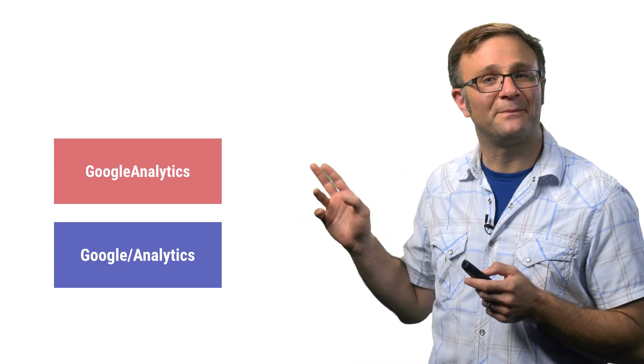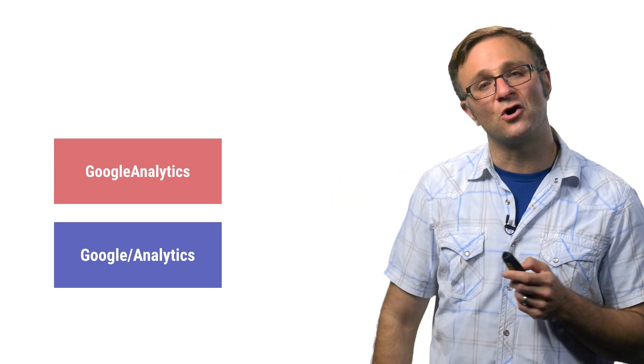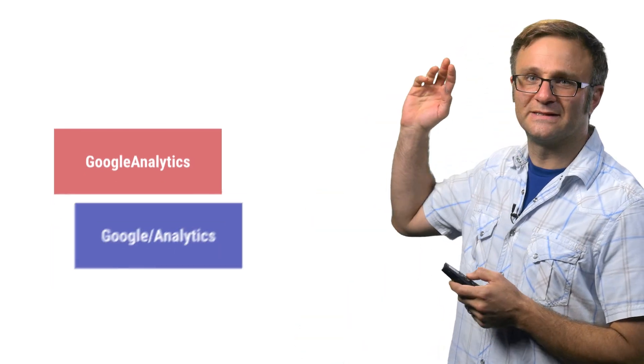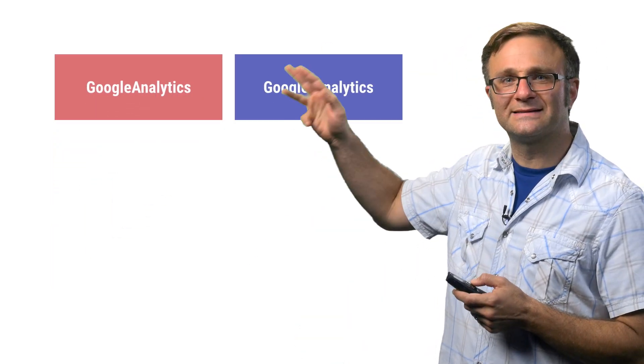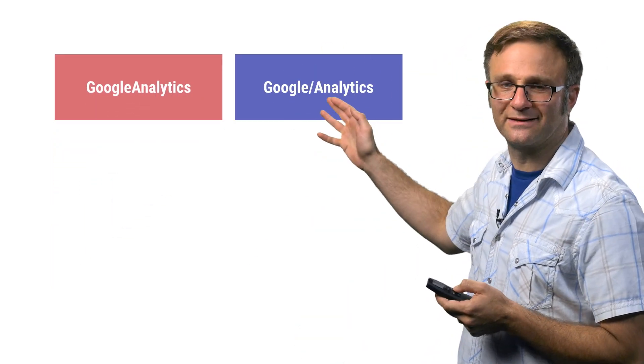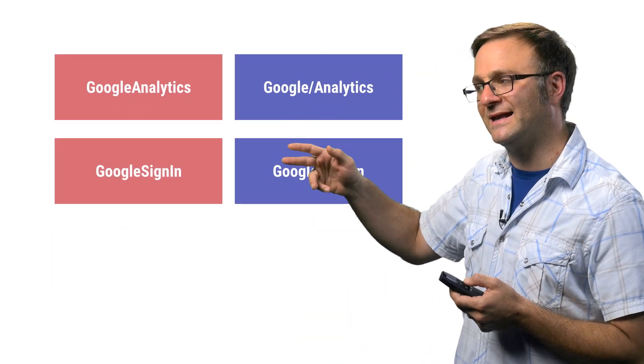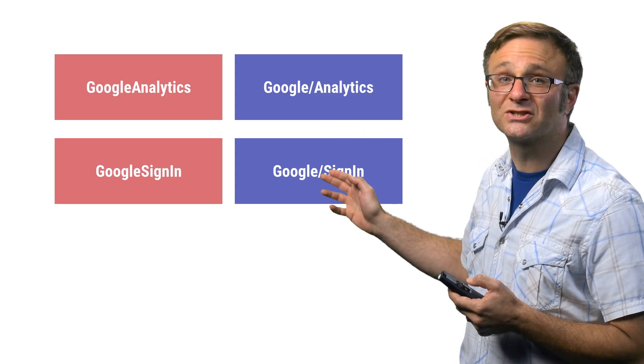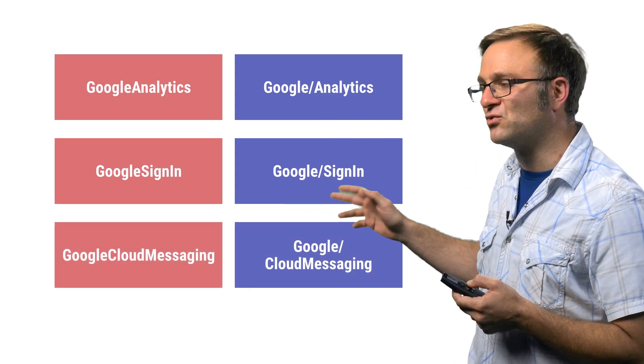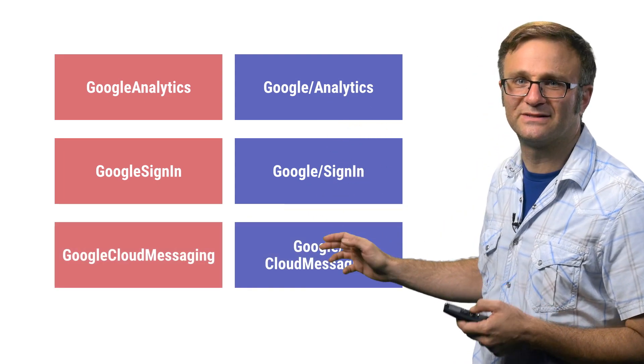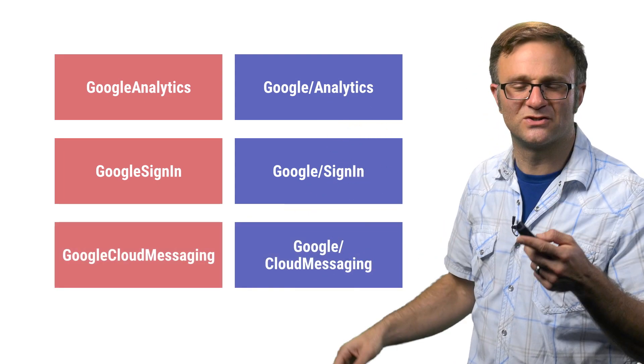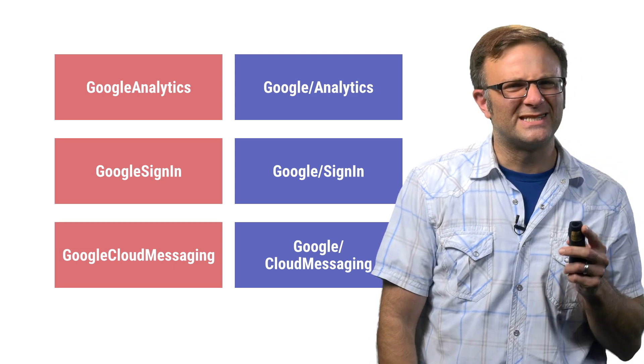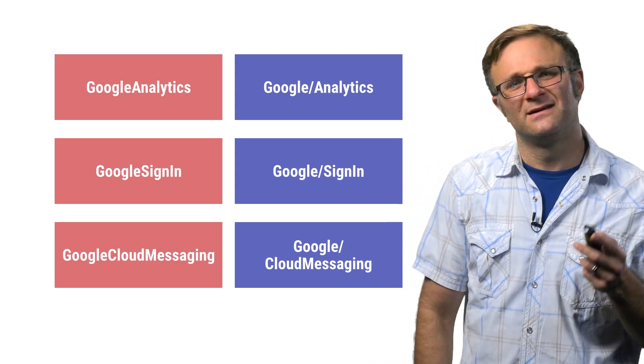So as for these next two, you're going to see this pattern happening a lot in the CocoaPods that Google provides. You're going to see Google Analytics and Google Slash Analytics. Similarly, there's Google Sign In and Google Slash Sign In, Google Cloud Messaging and Google Slash Cloud Messaging, and so on and so forth. You get the idea. So what's the difference between these?